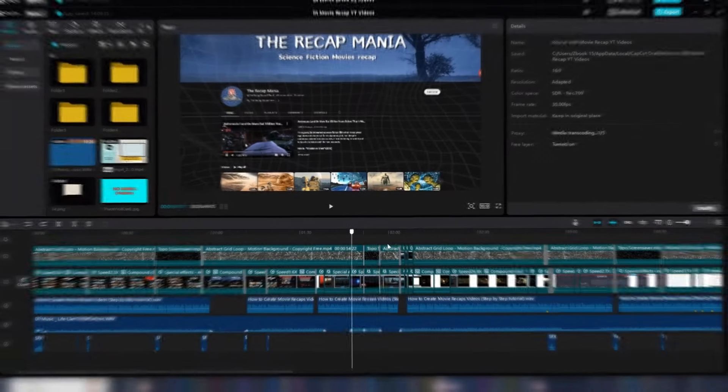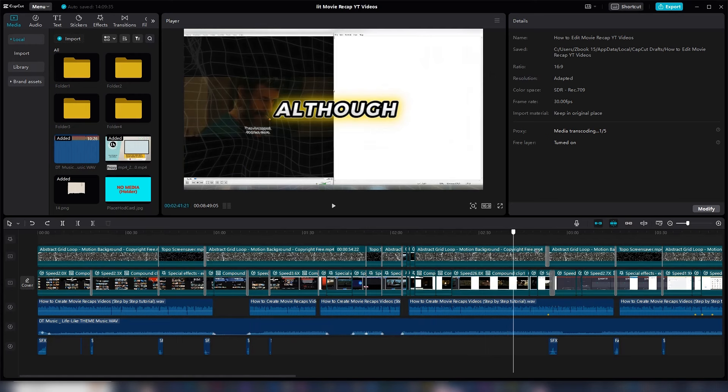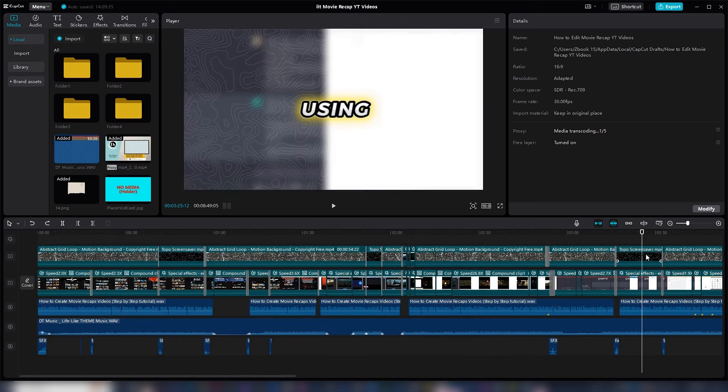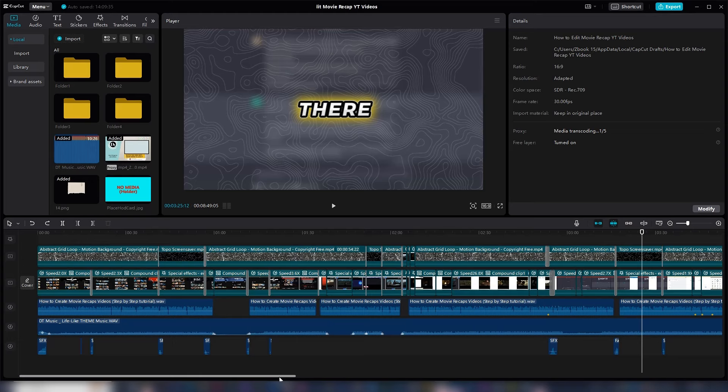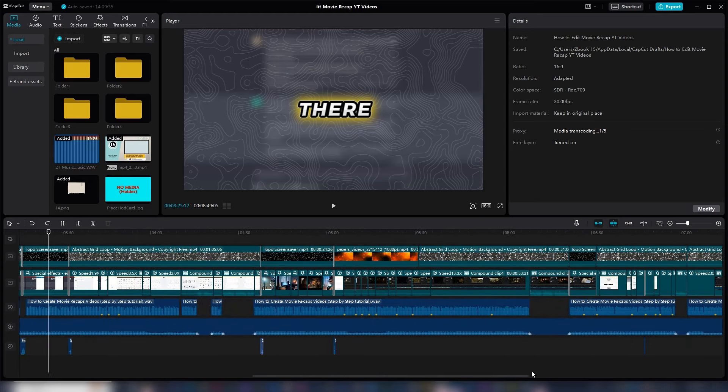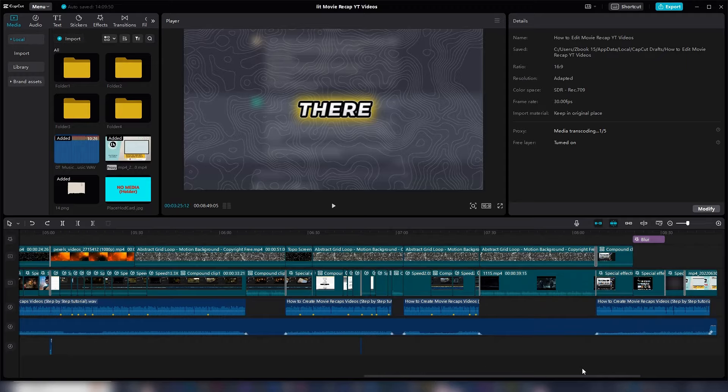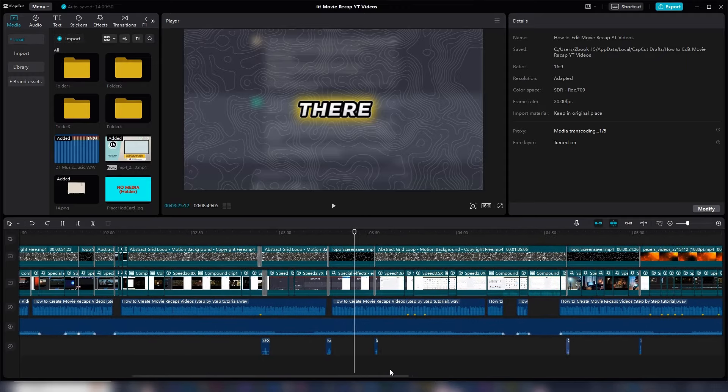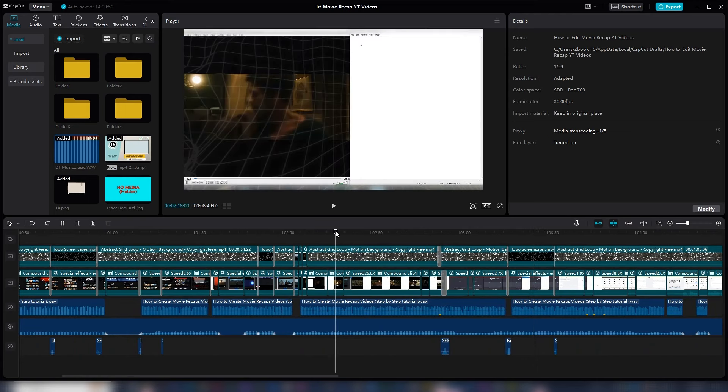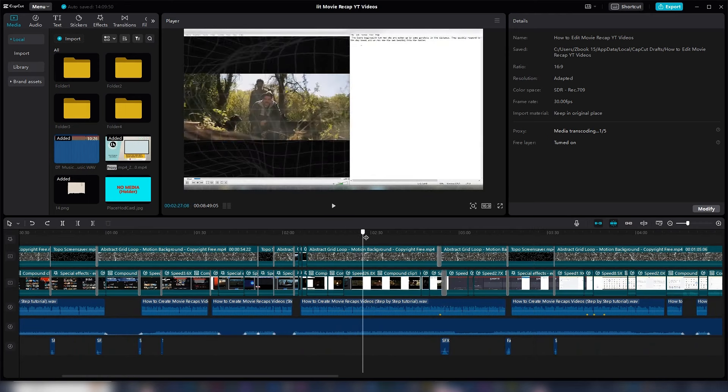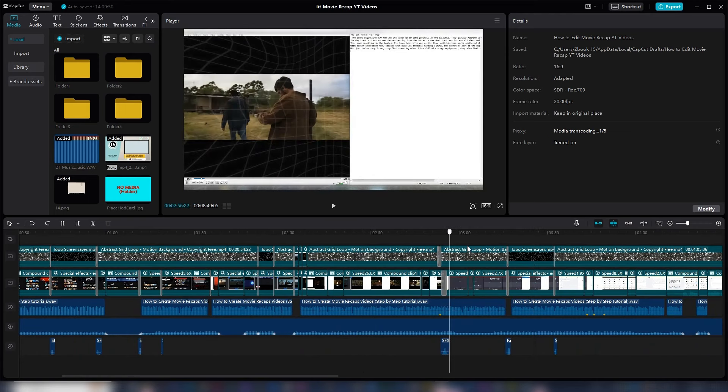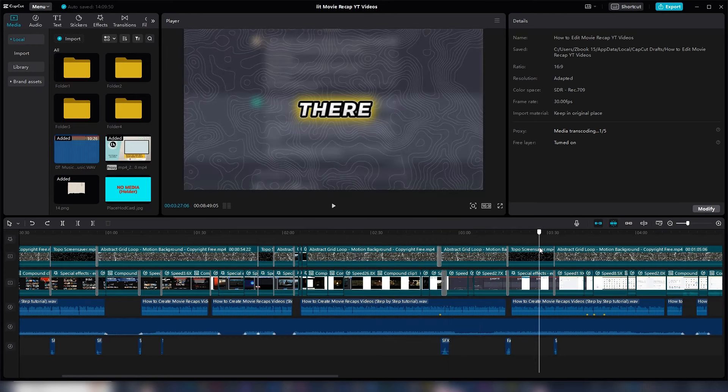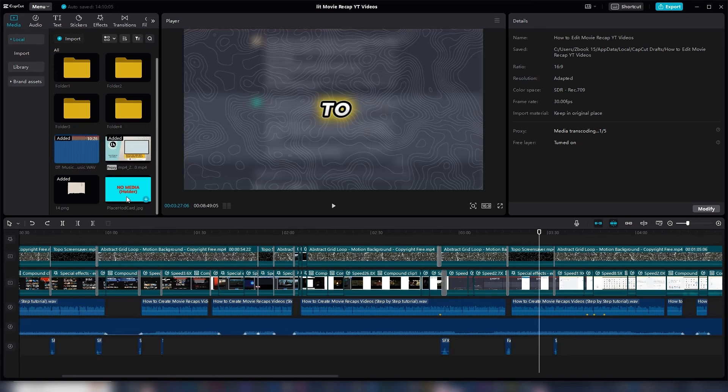Tip number nine is very important, and it has to do with using media placeholders to speed up your editing. Here is what I mean. Sometimes while editing, you may not have the right clip to add to the video project at that time. Now, here is what you have to do. Instead of pausing your workflow to search for that single clip, just throw in any random media in place of that actual clip and continue editing. Hopefully, when you come back to review your work, you can replace that random clip with the correct video clip.